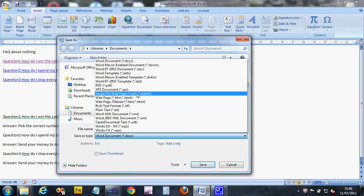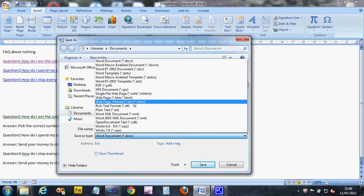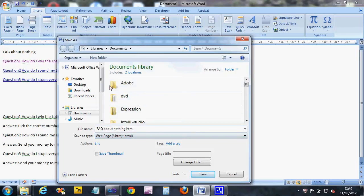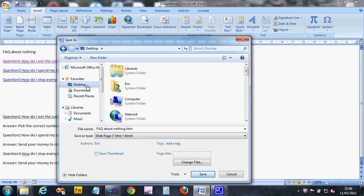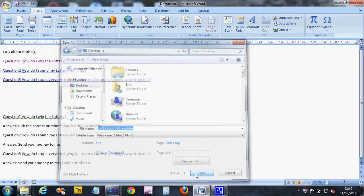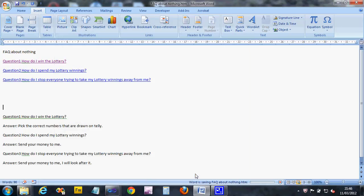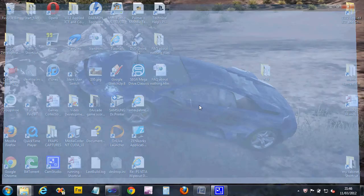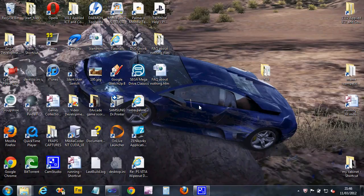Then we're not going to pick any of these that are here. We're going to select 'Other Formats.' Right, so where it says 'Save as type,' we're going to click on that and select 'Web Page.' Do not select single file web page or web page filtered - just select web page. Make sure you're saving it somewhere sensible. I'm going to save mine on my desktop for this example, but you should save it in your home drive. Check the name is sensible. Mine says 'FAQ about nothing' - it's picked it up from the first line.